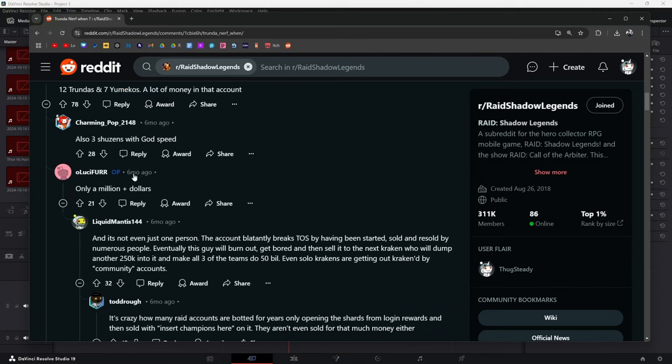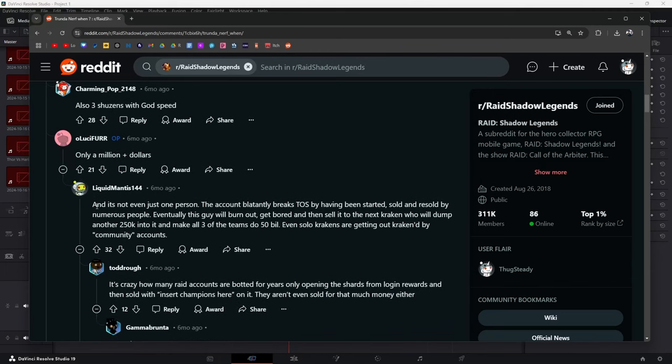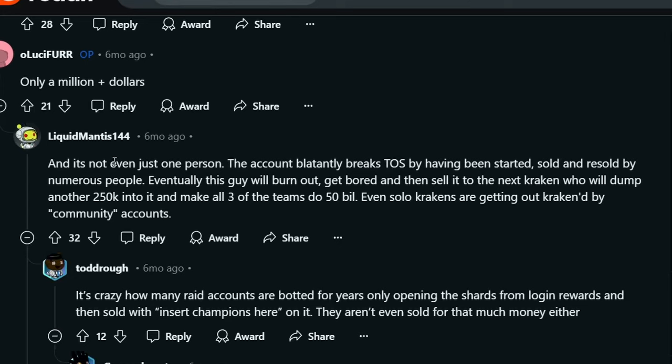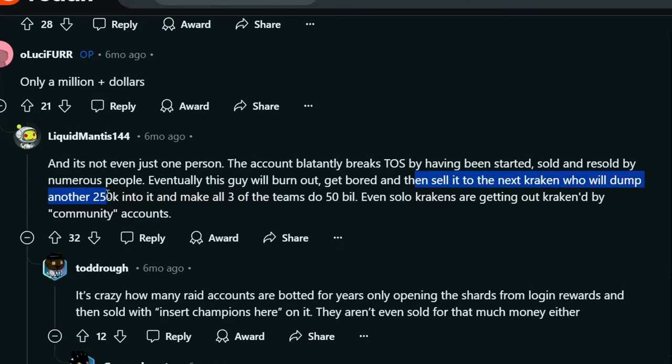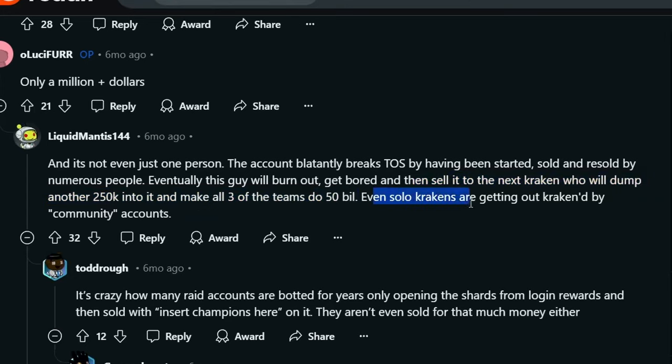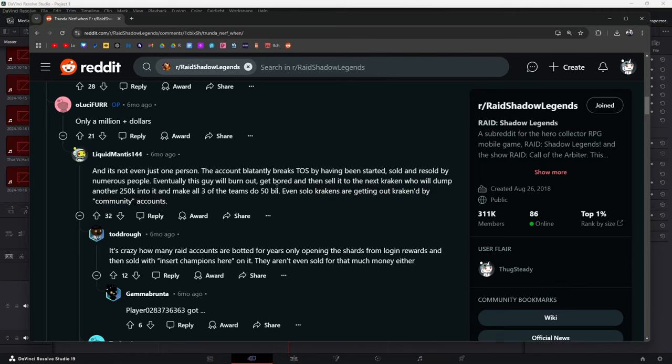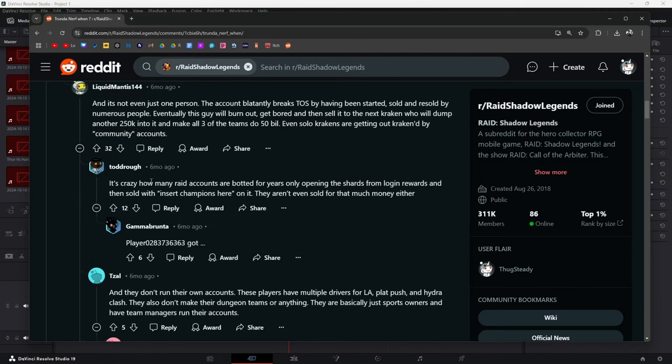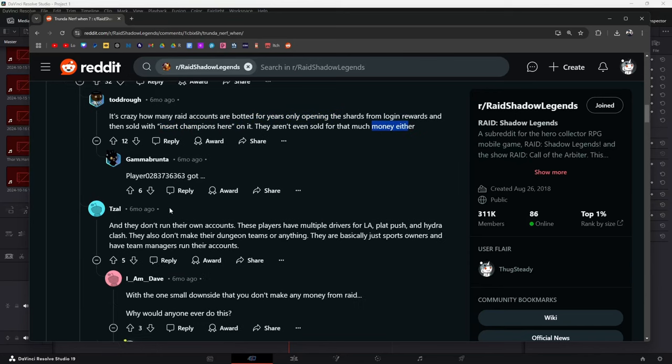Three Shuzens with Godspeed, only a million dollars plus. Liquid Mantis says it's not even just one person. That account blatantly breaks terms of service by having been started, sold, resold by numerous people. Eventually this guy will burn out, get bored, then sell it to the next Kraken who will dump another 250k into it and make all three teams do 50 billion. Even solo Krakens are getting Krakened out by community accounts. That's crazy. It's crazy how many raid accounts are botted for years, only opening shards from the login rewards and then sold. They aren't even sold for that much money either.